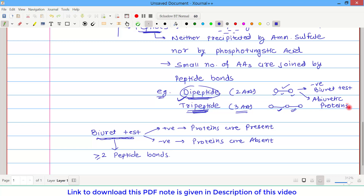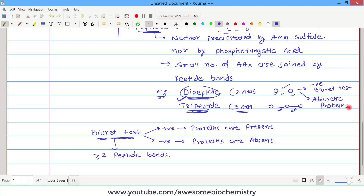That's all about derived proteins, and with this, the classification of proteins is complete. If you have any query or confusion, please write it down in the comment section below. Thank you.